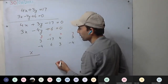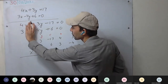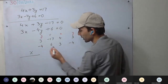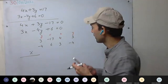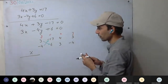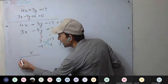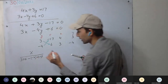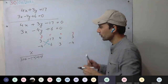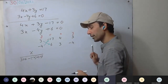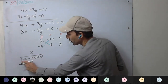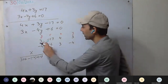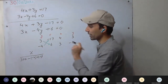Now x upon — forget about the x terms, start from here — the first cross multiplication is 3 times 6 minus minus 4 times minus 17. So x upon 3 times 6 minus minus 4 times minus 17. That is 18 minus 68. Always be careful with negative signs.